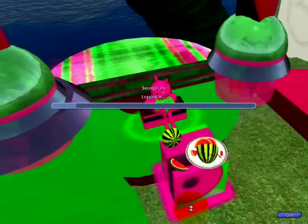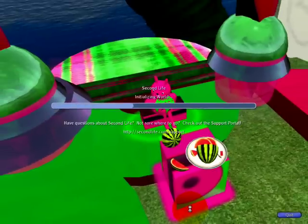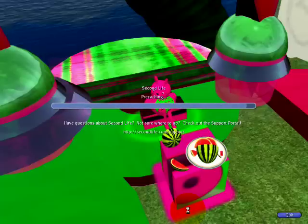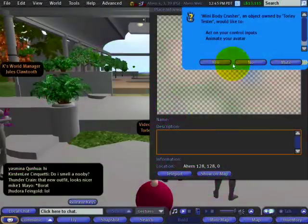Ahern is very popular. It's one of the classic welcome areas, also known as Info Hubs, in Second Life. And here we go — logging in. I am jacking into a friendly sort of matrix, without the killer agent Smiths.